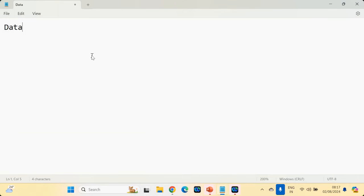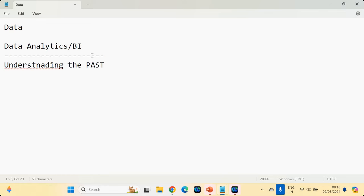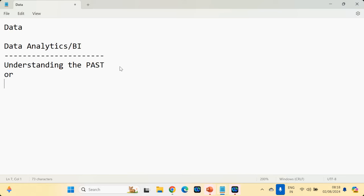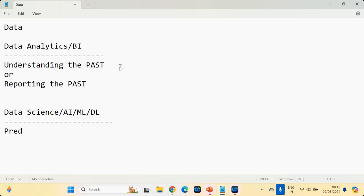I was talking about data yesterday — what kind of data you're going to be storing. Data analytics is also called business intelligence. What do you mean by data analytics? Understanding the past — reporting the past is called data analytics. But what is data science? Data science is also called AI, also called machine learning, also called deep learning. It is about predictions — predict the future.